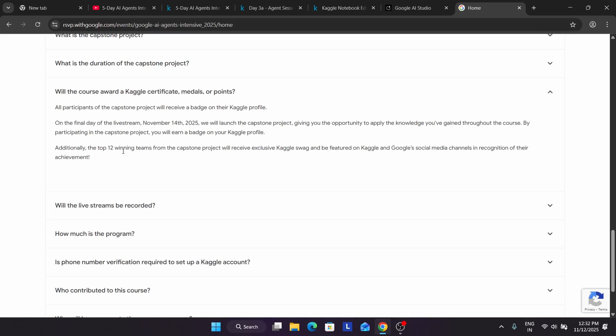Only the top 12 — not everyone. More than 4 lakhs they have mentioned are participating, so only the top 12 are winning. If you are thinking this event is only for swag, don't participate; but if you are thinking about learning also, you can try your luck. Regarding the certificates — for completing day one to day five, you'll be getting Kaggle badges on your profile, but you won't be getting any certificates. For certificates, you need to complete the capstone project.